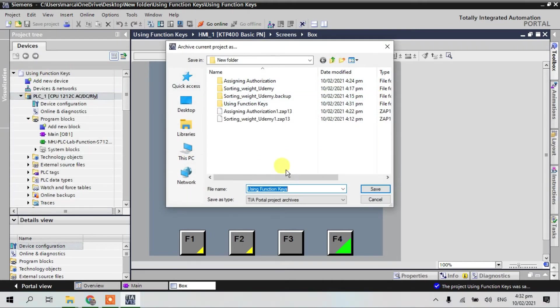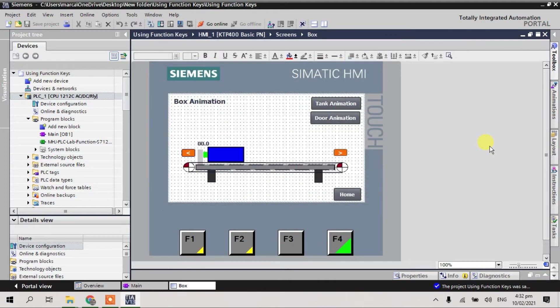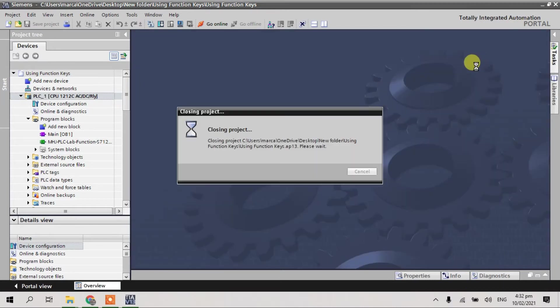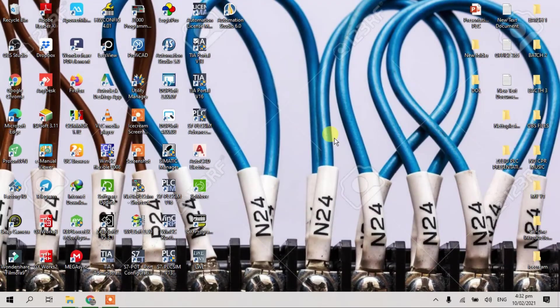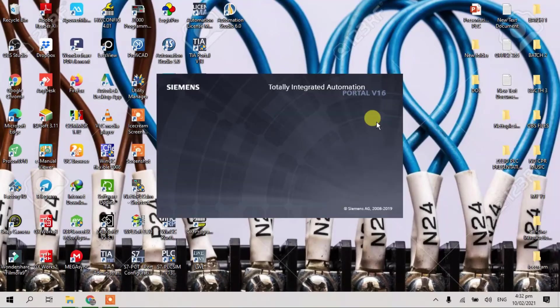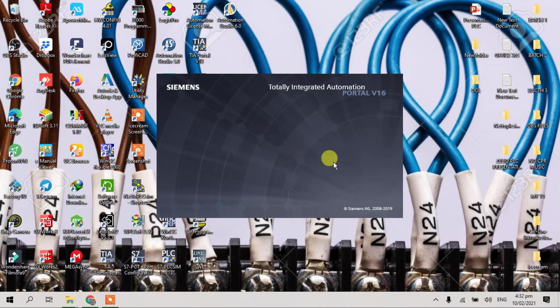Because I want also open in the... in the TIA Portal V16. I will close this one and I will open in the TIA Portal V16. I want to migrate. I want to migrate in the V16 from V13, is P2 to V16.